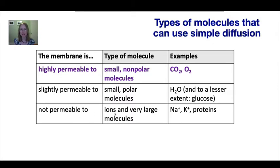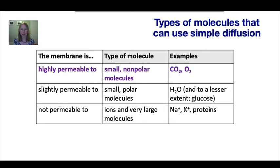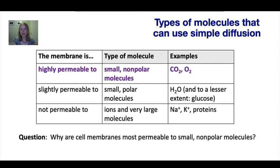Cell membranes are not at all permeable to ions and very large molecules. Ions such as sodium and potassium are pretty tiny — even smaller than carbon dioxide — but they cannot move across the membrane. Proteins, which are very large, also cannot cross.